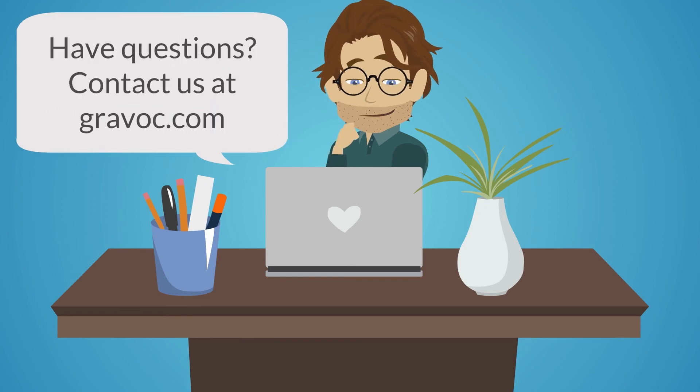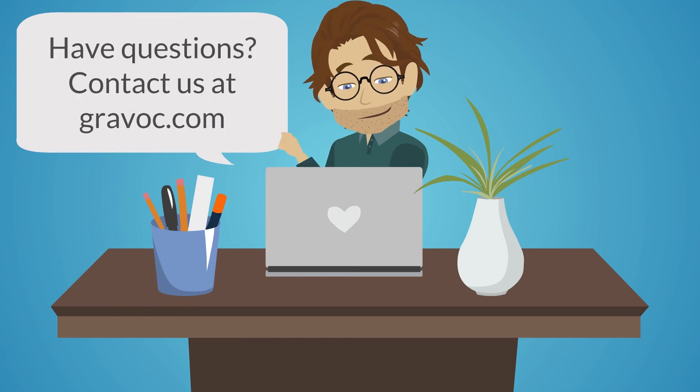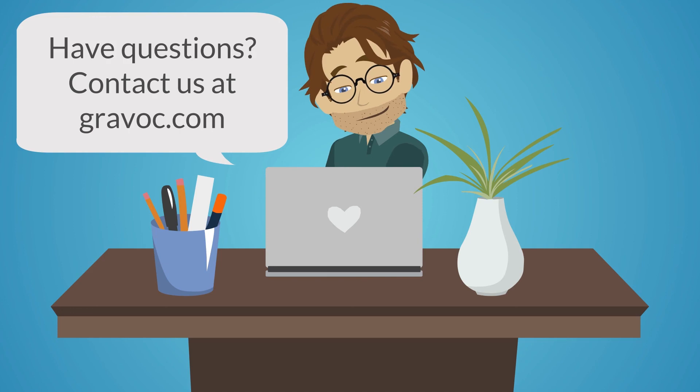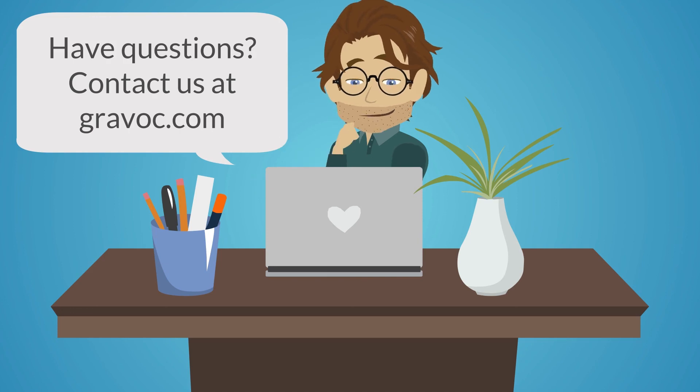If you have any questions about whether your Mac computers have the proper security controls in place, please feel free to contact us at Gravoc.com.